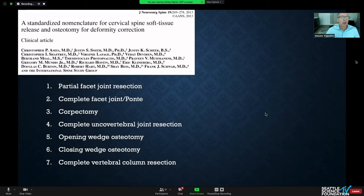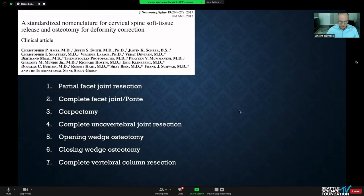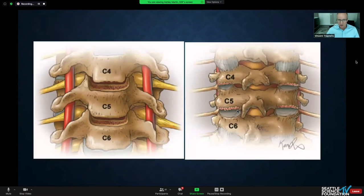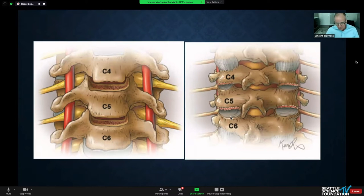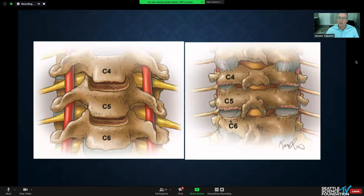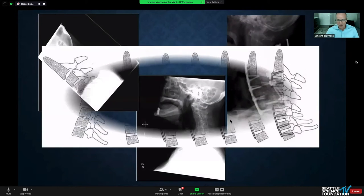We'll use this ISSG nomenclature going from less invasive to more invasive as the framework. The first grade is just a partial osteotomy — either your standard ACDF leaving most of the uncinate, taking away an uncinate spur, a posterior facet release, or maybe a medial facetectomy.